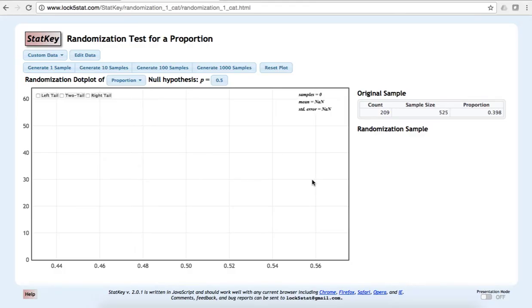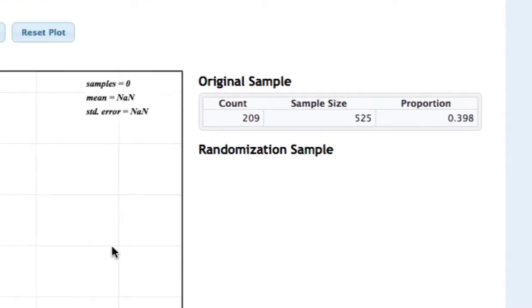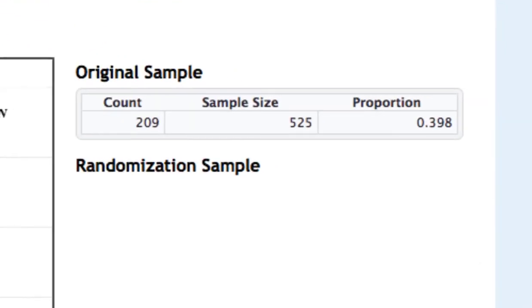Now we can see on the right our original sample. There were 209 out of 525 for a sample proportion of 0.398.